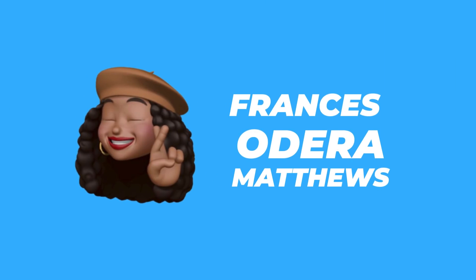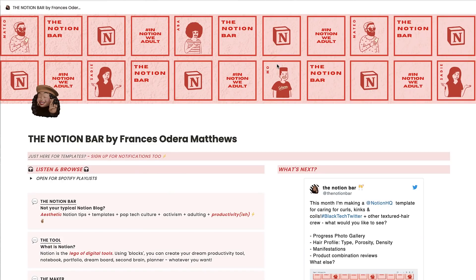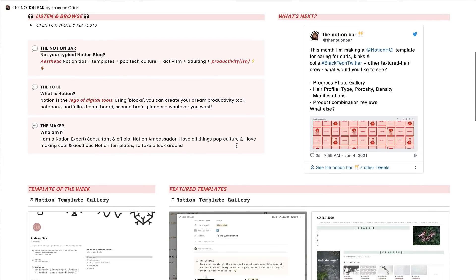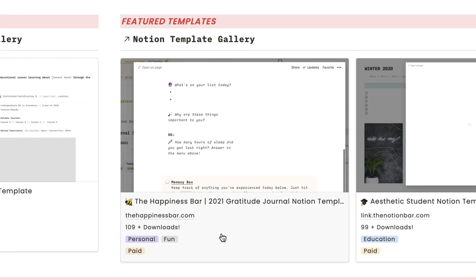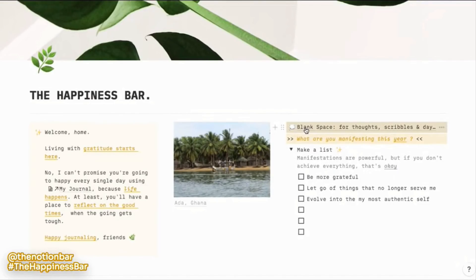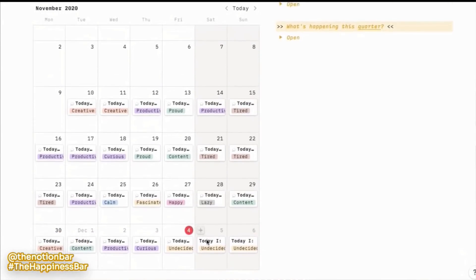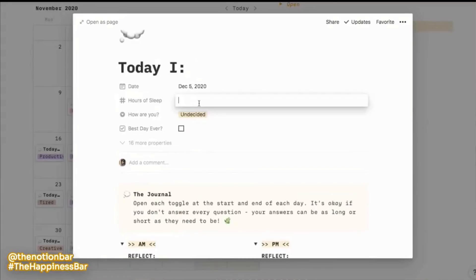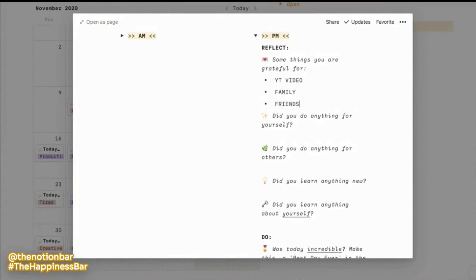Next up is Francis Odara Matthews, who created the Notion Bar. She has a range of templates — her most well-known is probably the Happiness Bar, a daily gratitude journal using a range of database templates. She also has an aesthetic student Notion template for students, travel buckets, digital resumes for making an online version of your CV, shopping lists, groceries, and tons more. She also has her own YouTube channel.